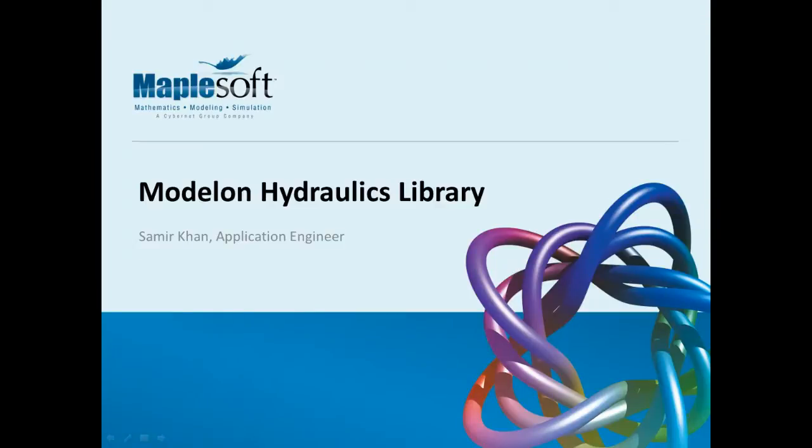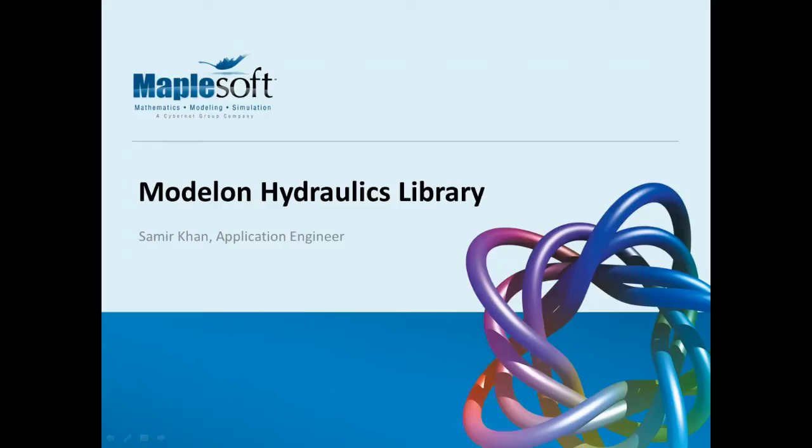Hi, my name is Samir Khan and I'm an application engineer at Maplesoft. My role is to speak to our customers and help them use and understand our tools, technology, and services. In this presentation we'll learn about some interesting new hydraulics modeling technology that we've developed for our systems engineering tool, MapleSim.